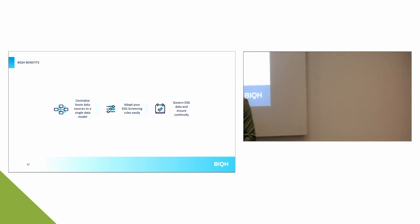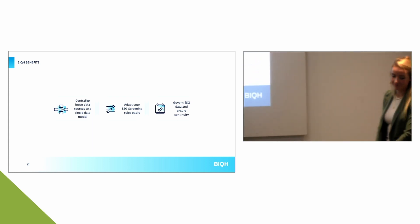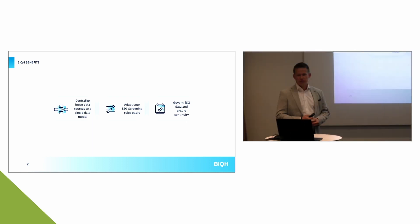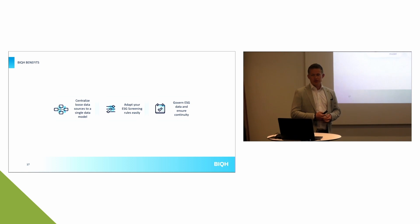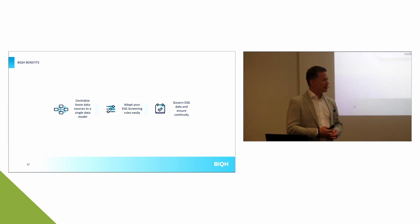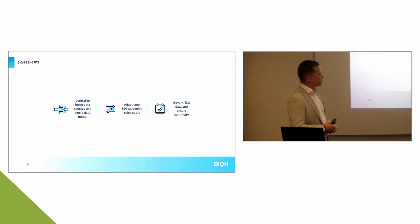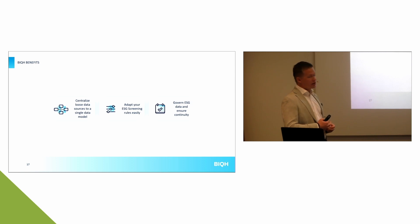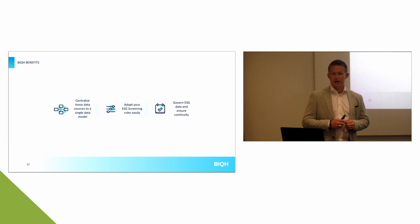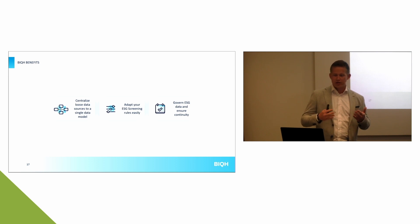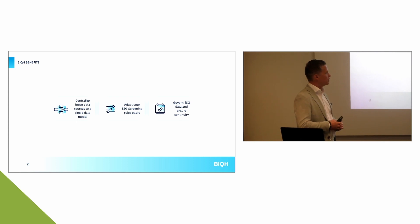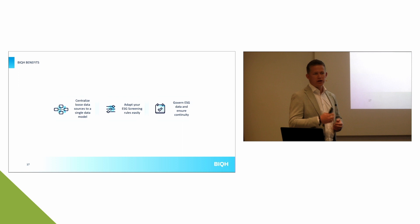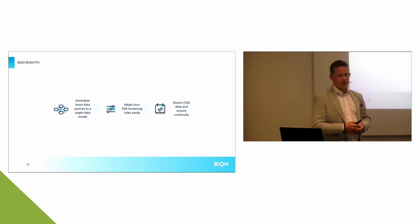Thank you very much. Well, to sum it all up, the biggest benefits we bring to our customers with this ESG screening solution, first of all, is to centralize all the loose data sources. As we saw, to untangle all the market data spaghetti, the ESG data spaghetti, into a consolidated data model, which is comprehensible for everybody. Secondly, to adapt ESG screening rules easily. We have a GUI, of course, to make these kind of business rules, and to edit, to delete rules. So, you can vouch for changing policies, for instance. And then finally, by using this platform, you govern your ESG data in the same way you would govern your regular market data. So, in a centralized way. And by doing so, ensuring continuity in the process.